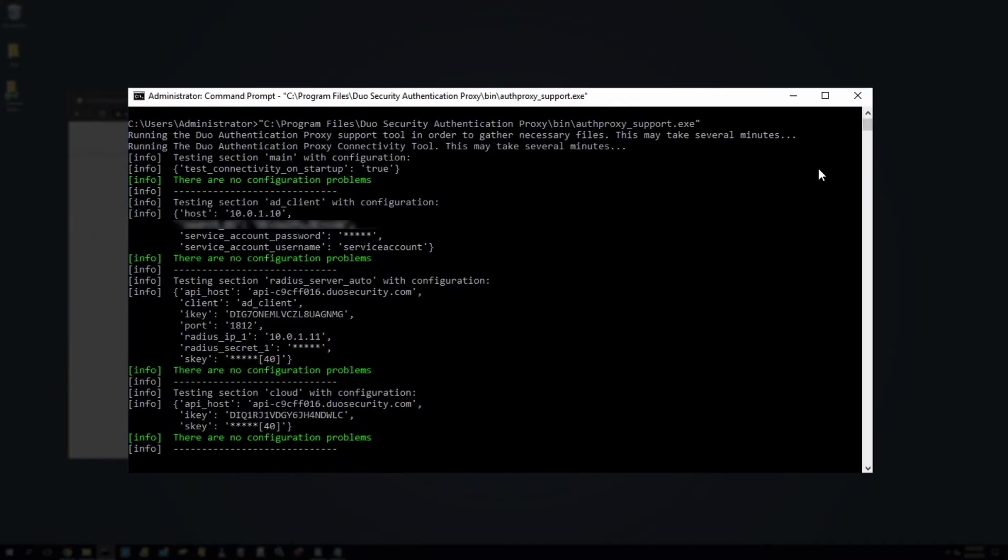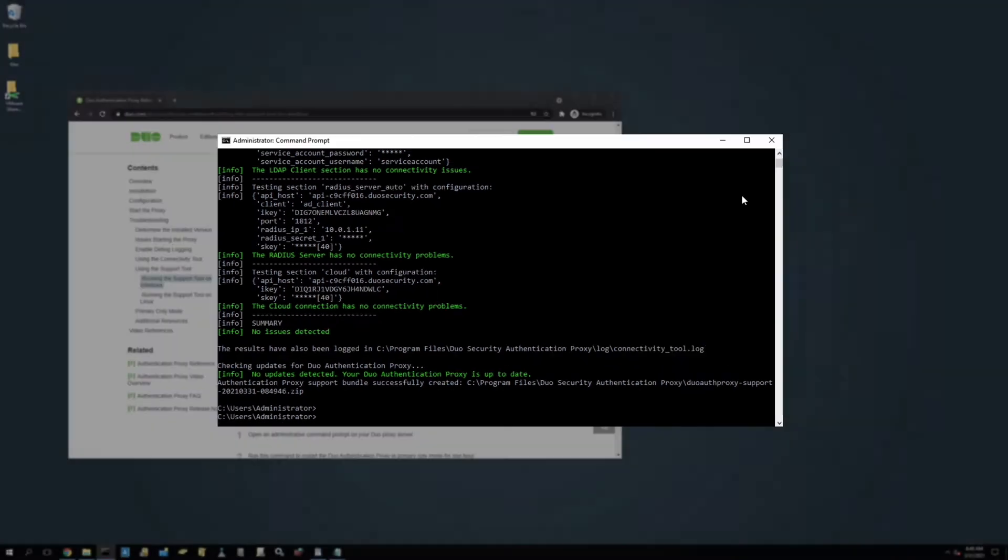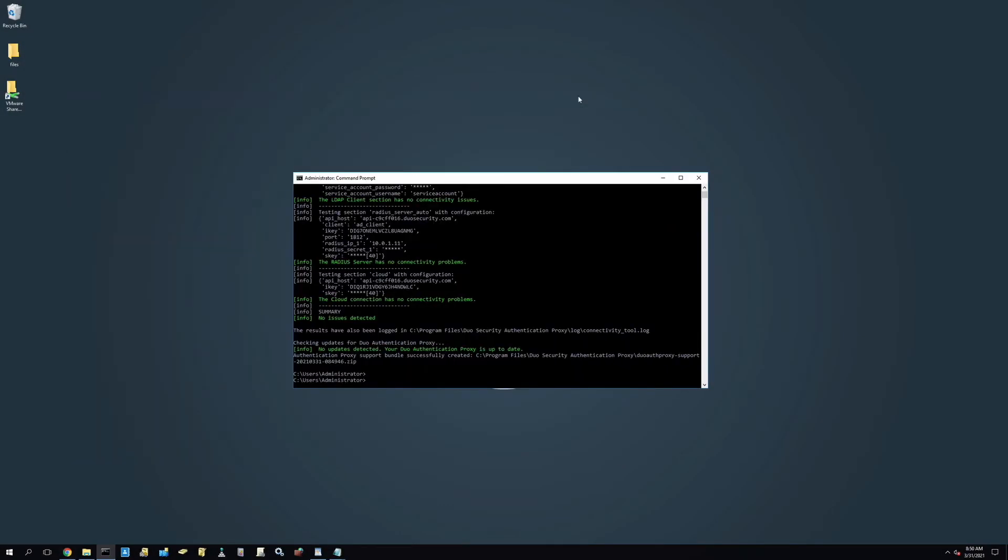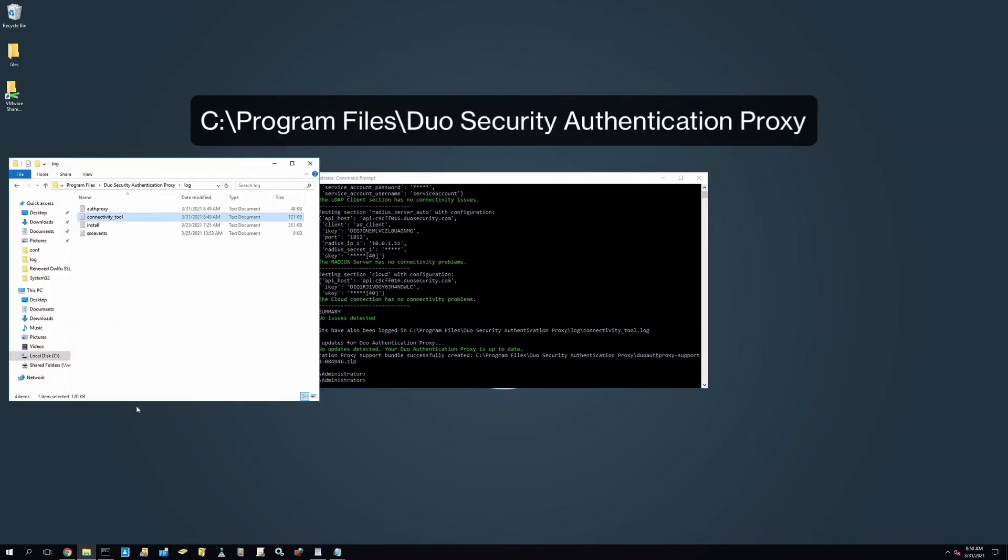Your zip file will be saved in the Duo Authentication Proxy base installation directory as duoauthproxy-support-datestring-timestring.zip and can be accessed by navigating to the Duo Authentication Proxy base installation directory.